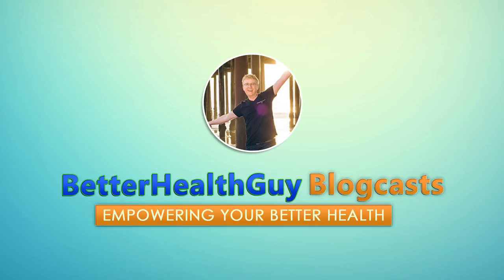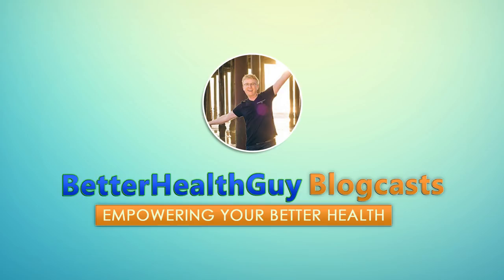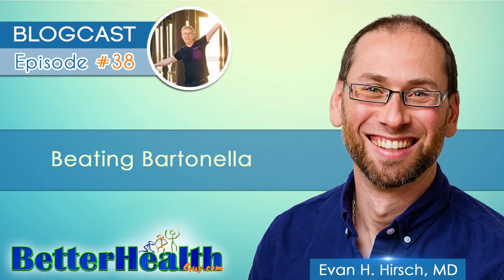Welcome to Better Health Guy Blogcasts, empowering your better health. And now, here's Scott, your Better Health Guy. The content of this show is for informational purposes only and is not intended to diagnose, treat, or cure any illness or medical condition. Nothing in today's discussion is meant to serve as medical advice or as information to facilitate self-treatment. As always, please discuss any potential health-related decisions with your own personal medical authority.